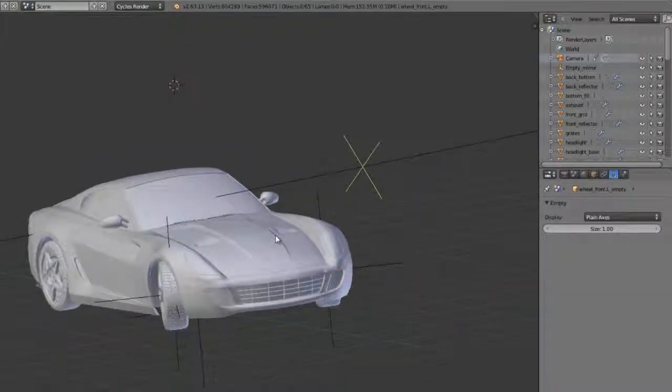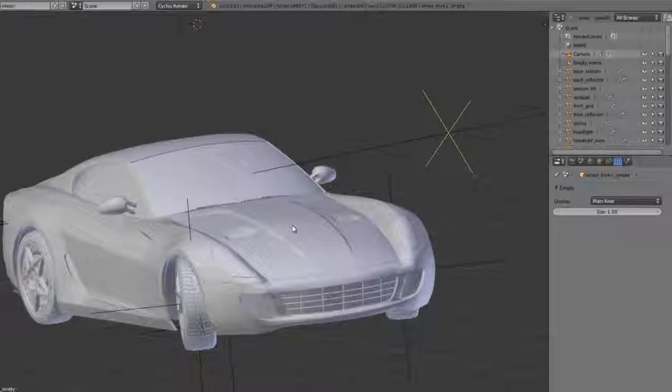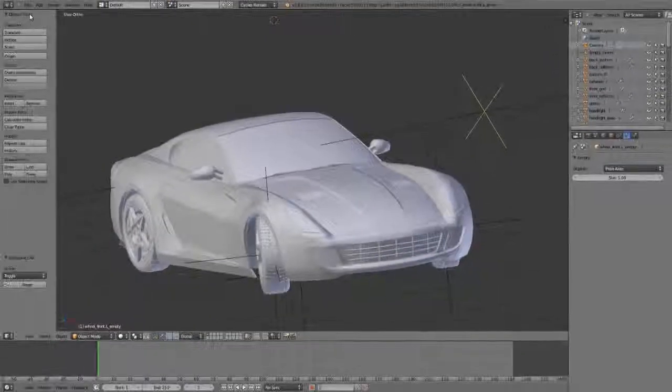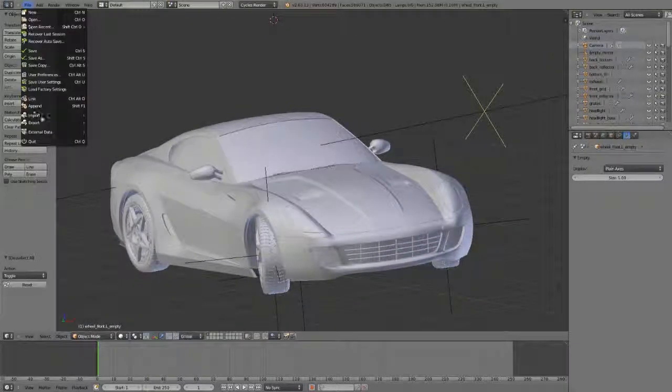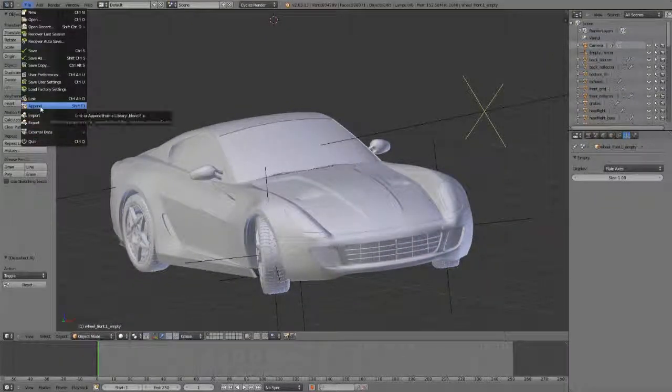So that's how to link and append data. The only difference between linking and appending is appending just doesn't bother to reference the data, it just brings it in and it's already local.